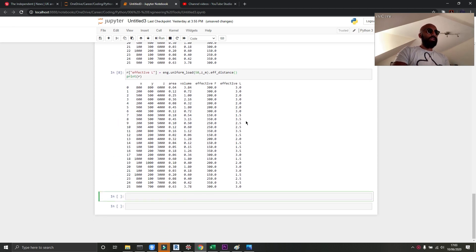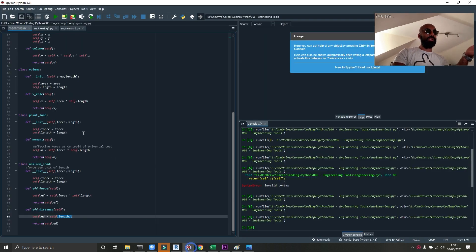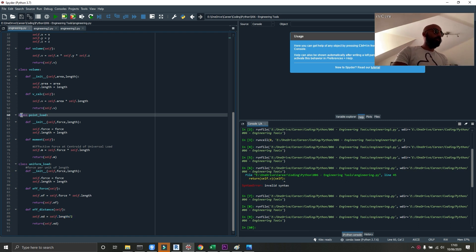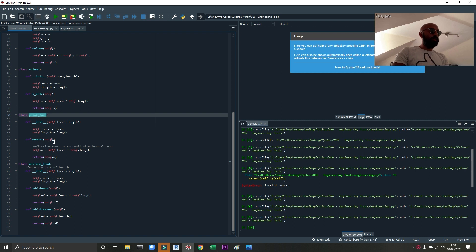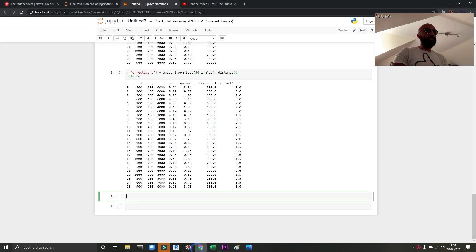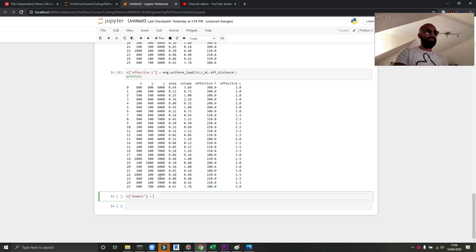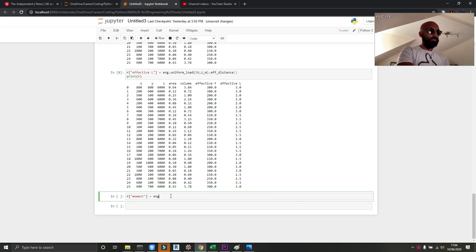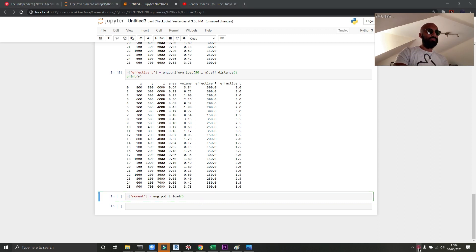Now what I can do is I can multiply these two together manually inside Jupyter, but I'm not going to do that. I want to show you how to use the point load class, which is up here. You can take a point load and calculate its moment. So the moment of this effective force will be, and I will skip the long typing for you. So eng dot, the tool is called point underscore load, and I will feed in the two values.